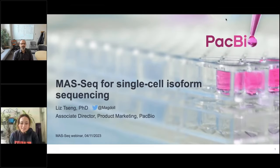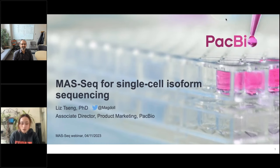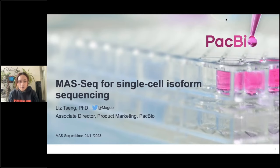Hi everyone. Thank you for joining the webinar today. My name is Liz. I'm an Associate Director at PacBio. Today I'm really happy to join our guest speaker Nathan from Cincinnati Children's Hospital, who's going to talk about MOS-Seq single-cell on Revio. This portion of the talk is pre-recorded, and at the end of this recording we will have a live Q&A. I'm going to give a 10-minute introduction to single-cell IsoSeq and MOS-Seq.